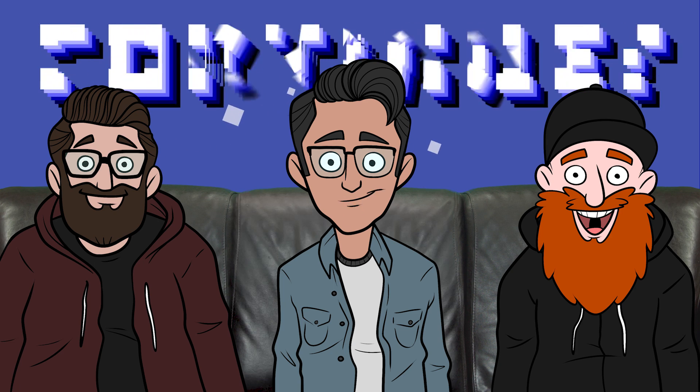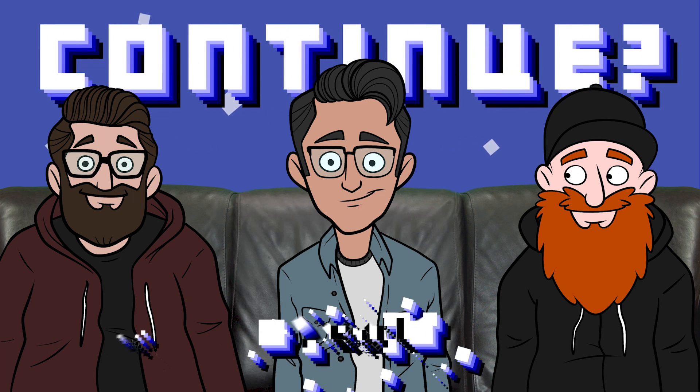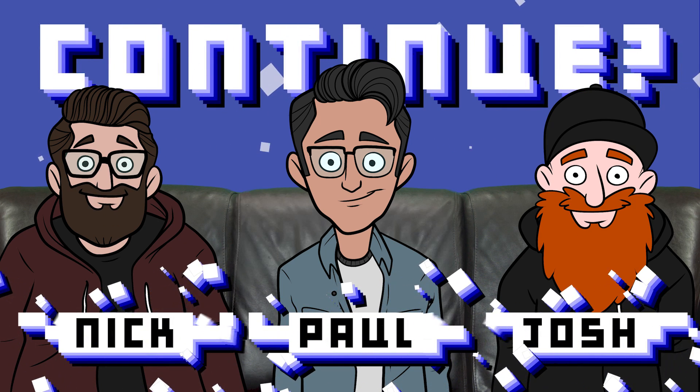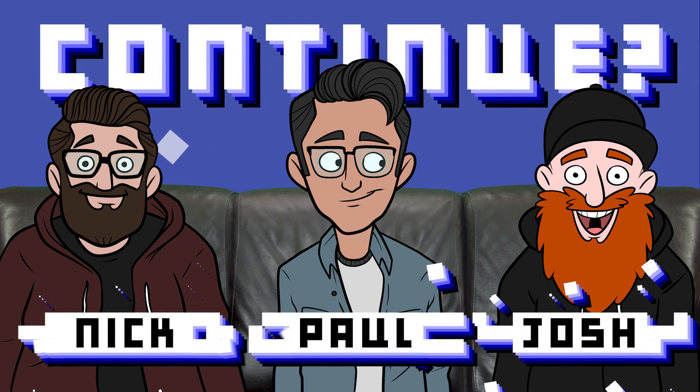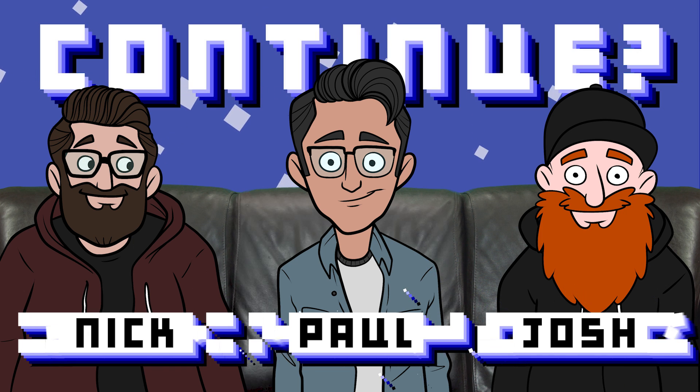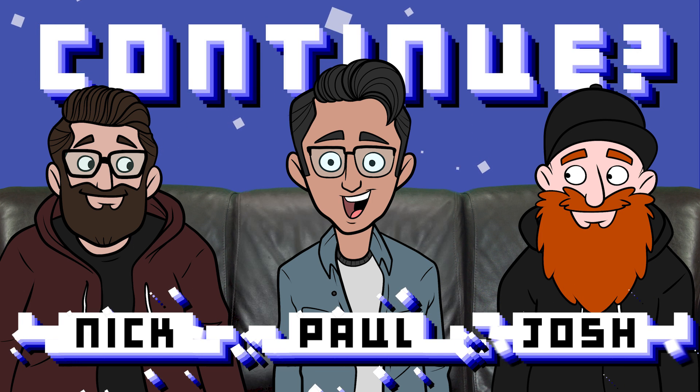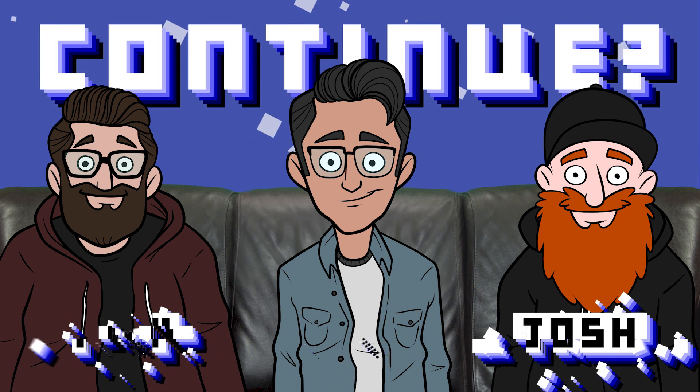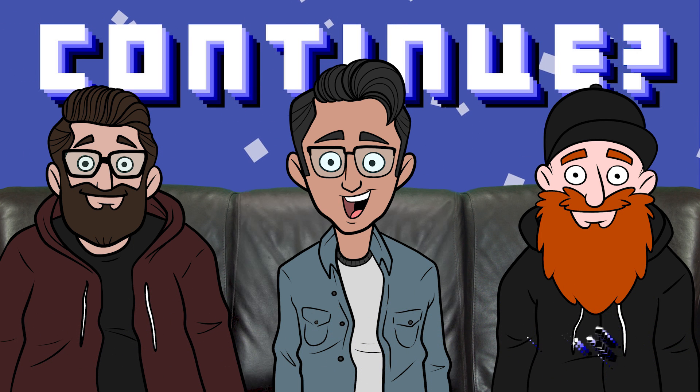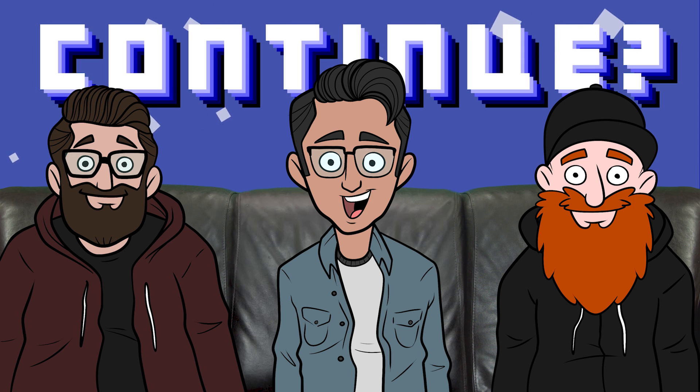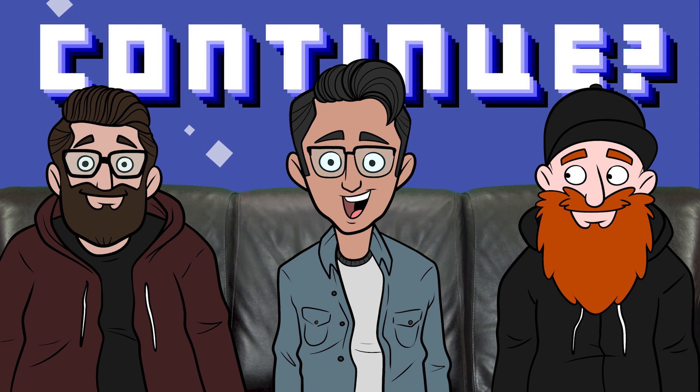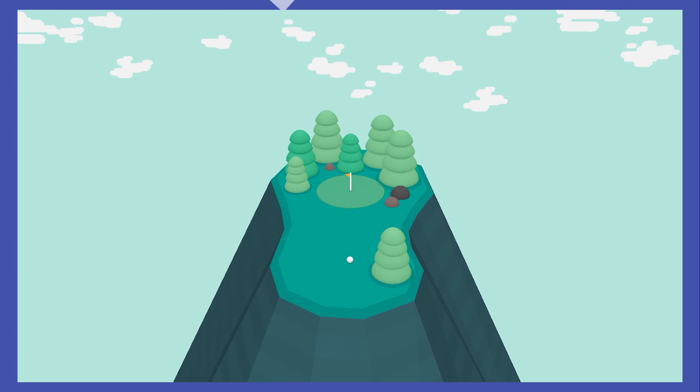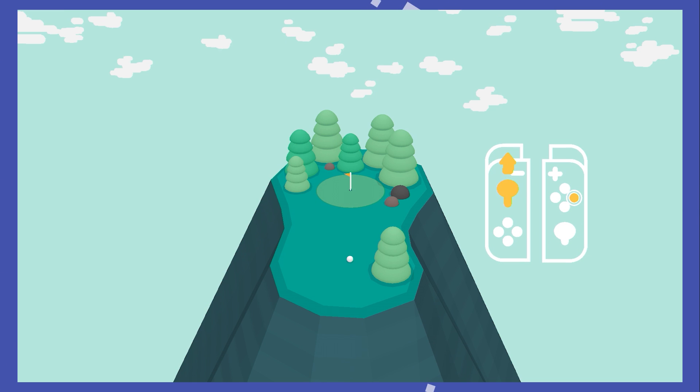Hey everybody and welcome to another episode of Continue. I'm Paul, I'm Nick, and animated Josh. Today we're kicking off the Summer of Sports and Music 2020. We're playing What the Golf. Y'all ready for golf? Full disclosure, I decided to play this over the weekend to see what it was like, but Nick, this is your first time playing it.